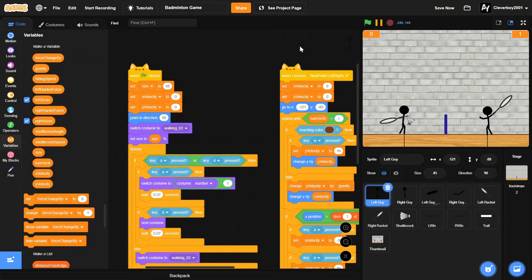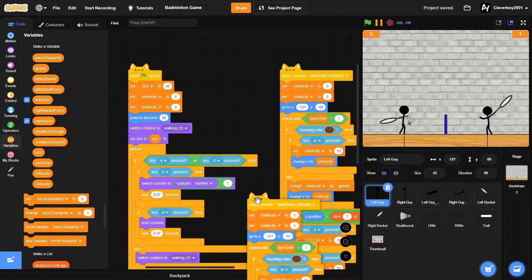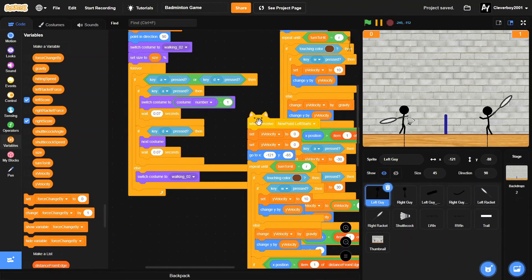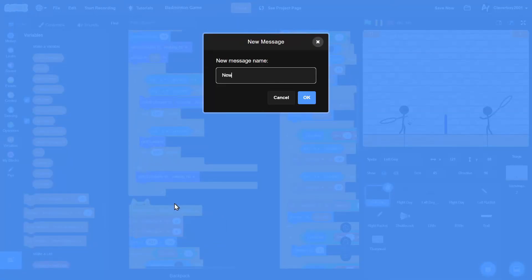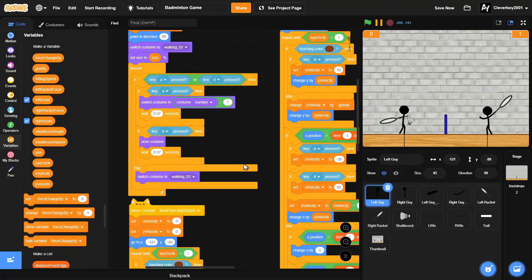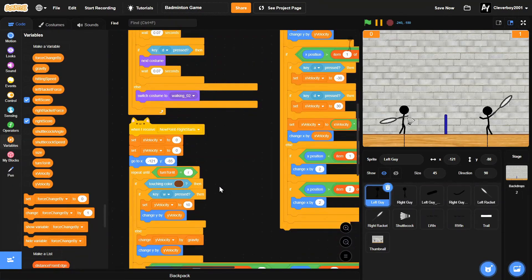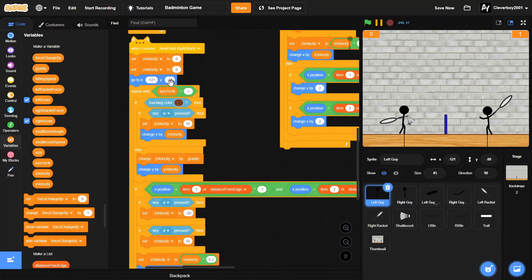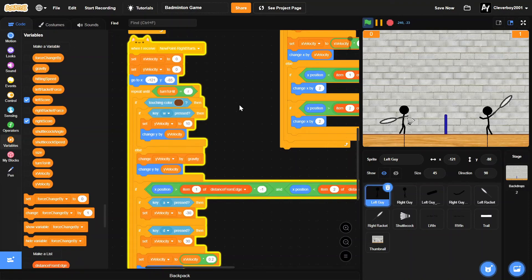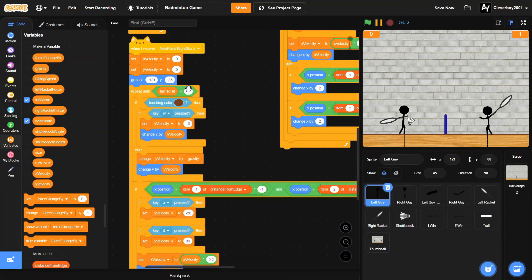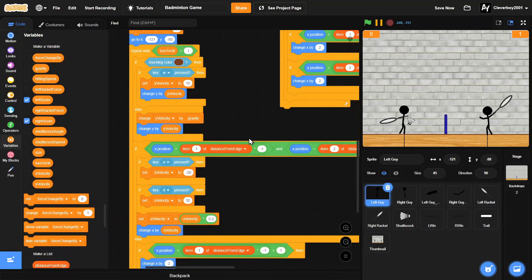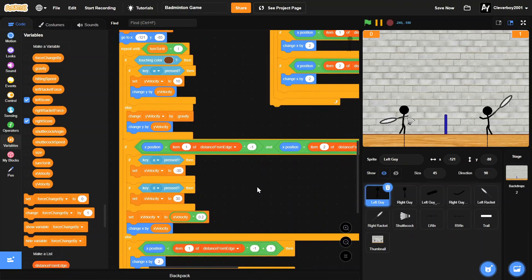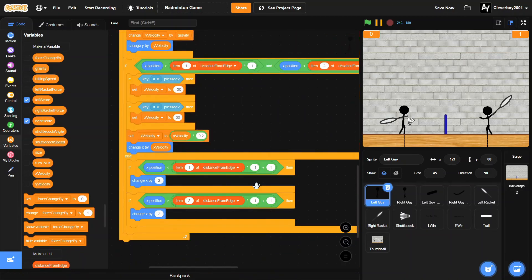Let's make a new script. Duplicate all of that, and then when I receive new point - right start. In here it's just the same: turn to hit to L. I think that is it for this part.